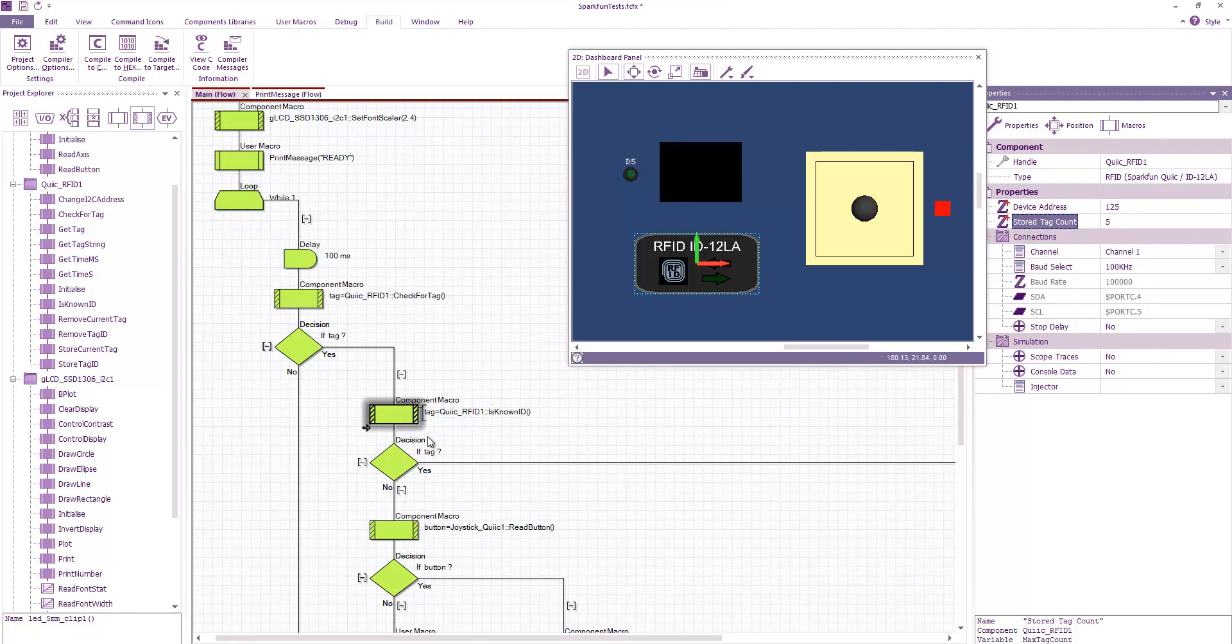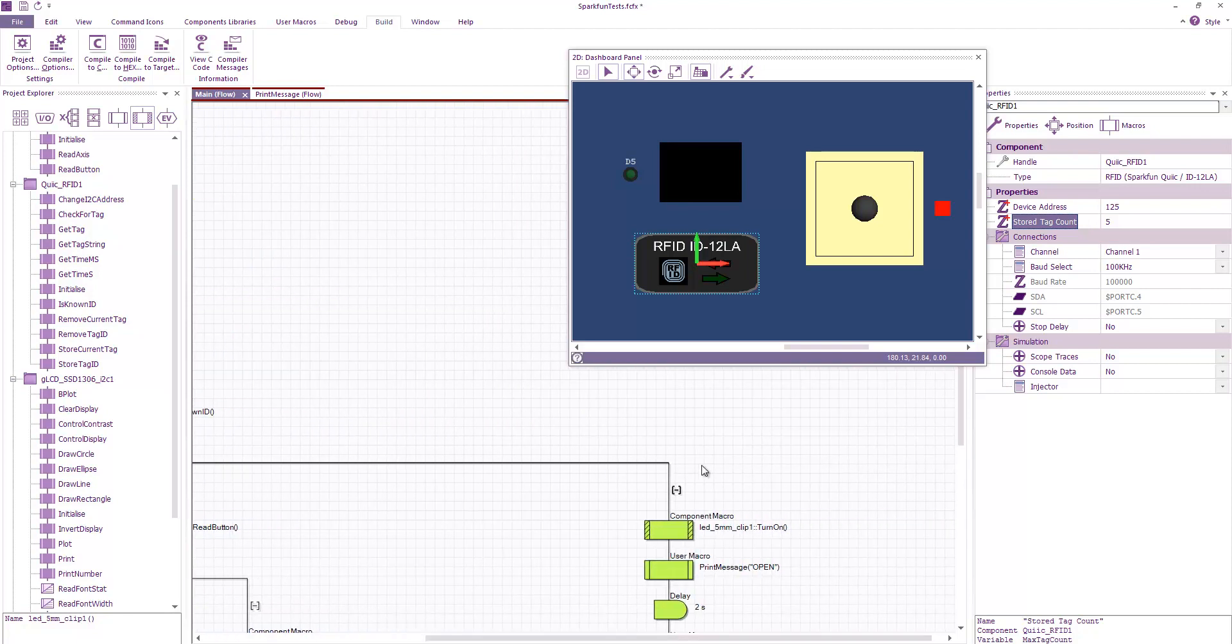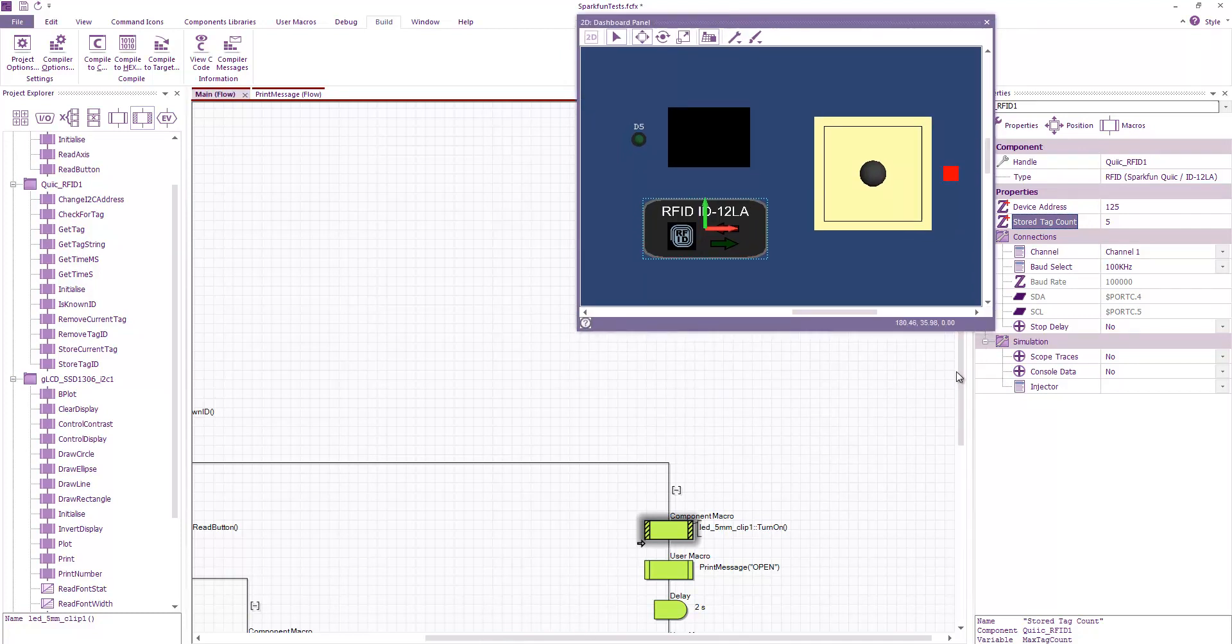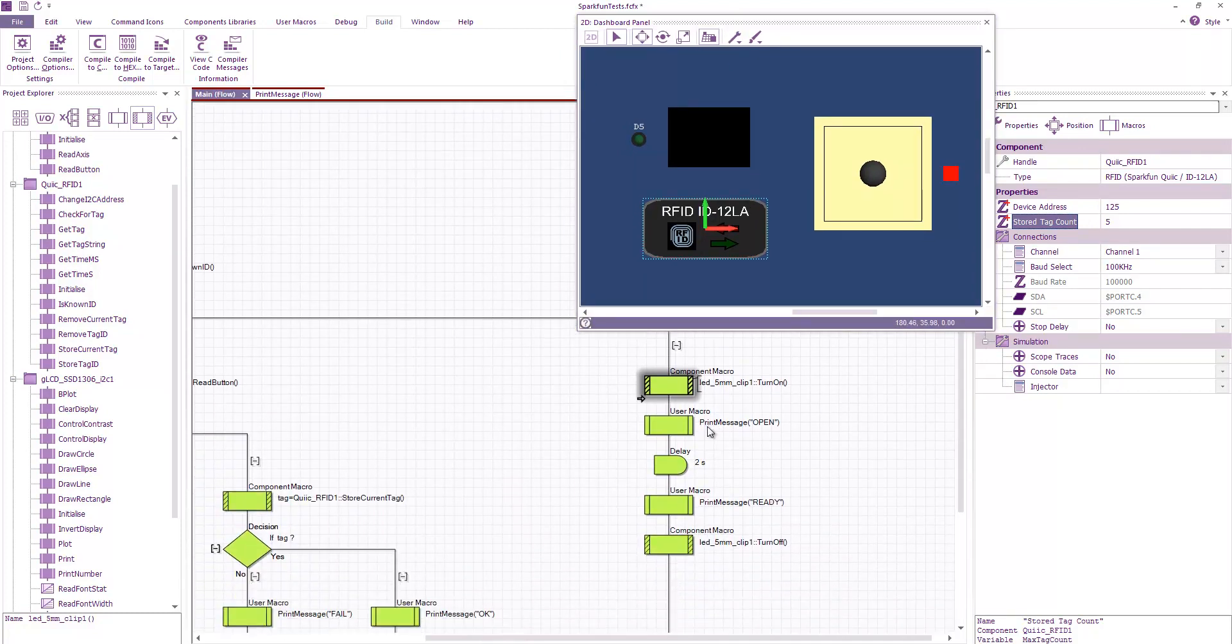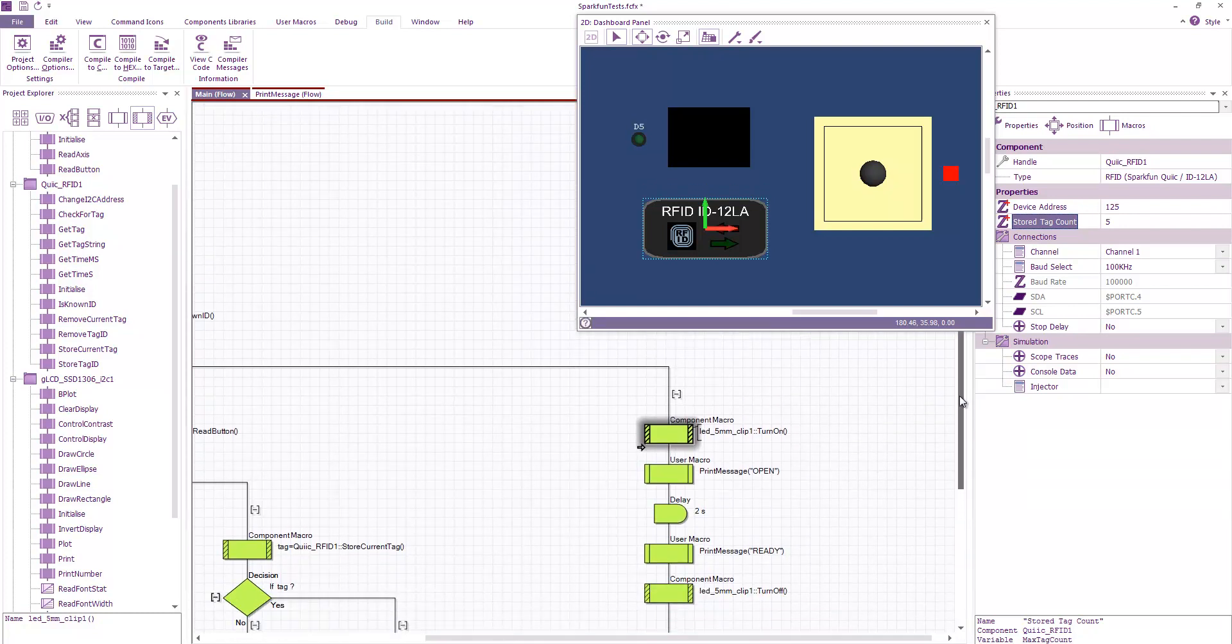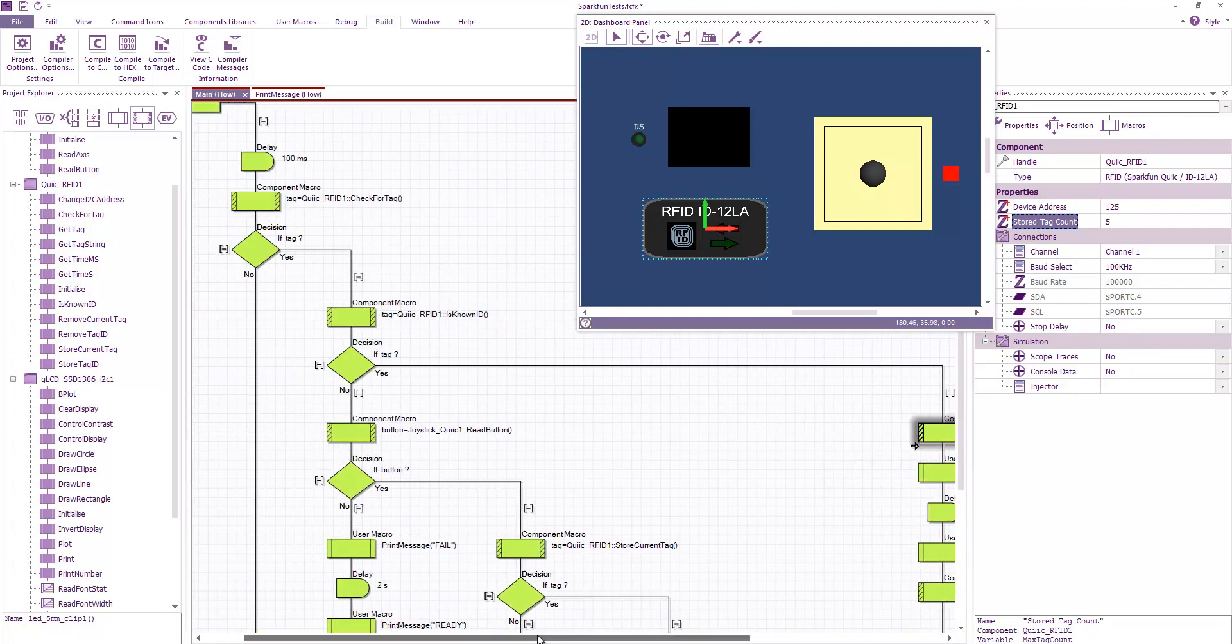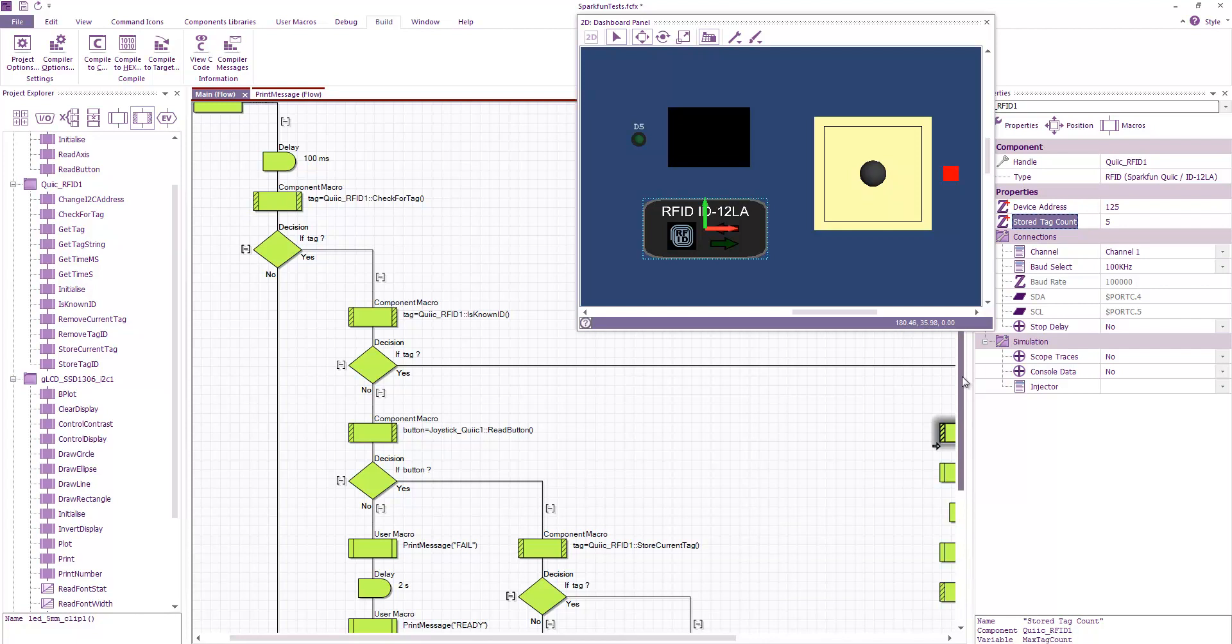If it's a known ID then we go down this branch where we turn on our LED which is connected to pin D5. We'll print a message open, we'll wait a few seconds and then we'll go back to our ready state and turn our LED back off. So the LED could be used for something like a relay that might control a door and then we would have access control via RFID card.